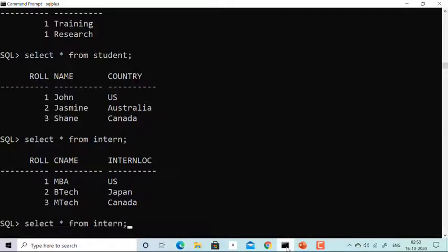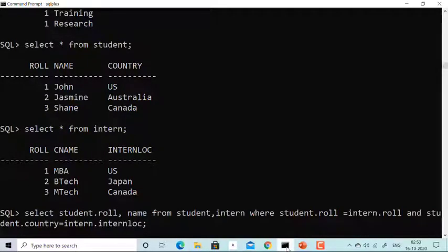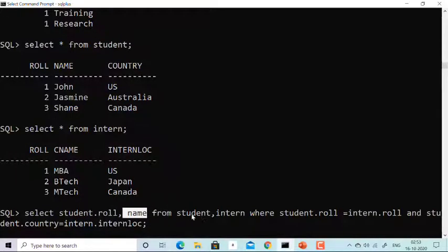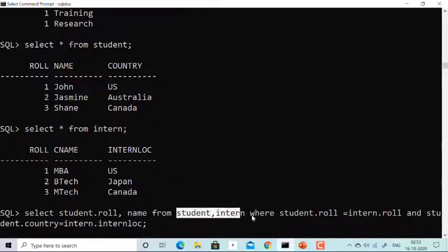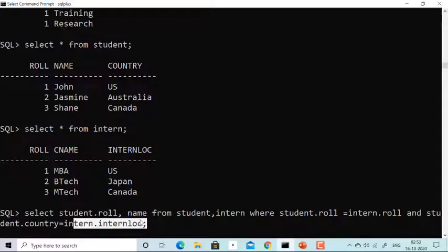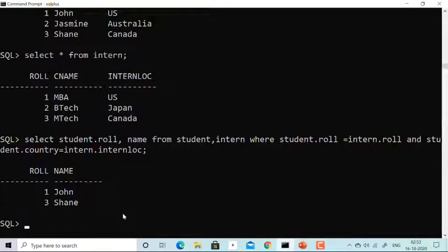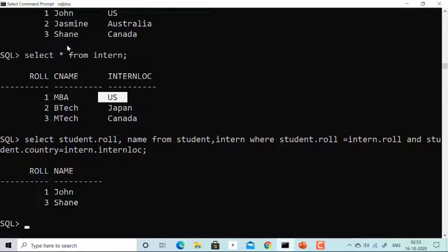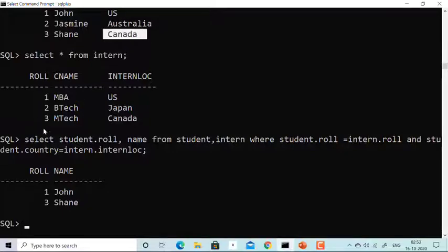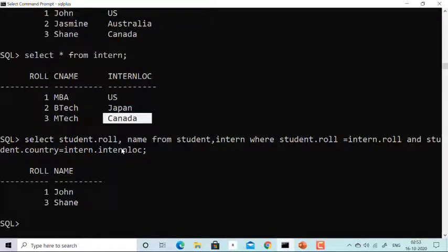Now we'll apply Equijoin. The query is: SELECT student.role, name FROM student, intern WHERE student.role equal to intern.role AND student.country equal to intern.internship location. When we run it, we get John and Shane — the two students who got internship in their own country. John was in US and role one got intern in US. Two was in Australia but got Japan, so not selected. Three was in Canada and got internship in Canada, so three is selected.